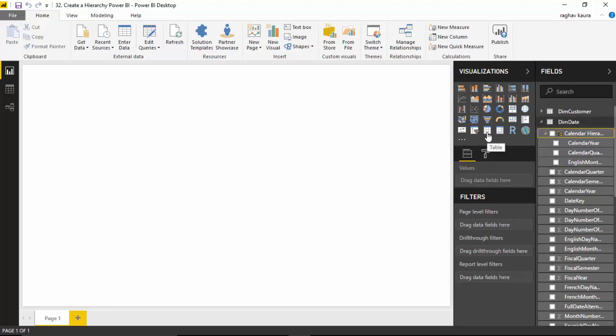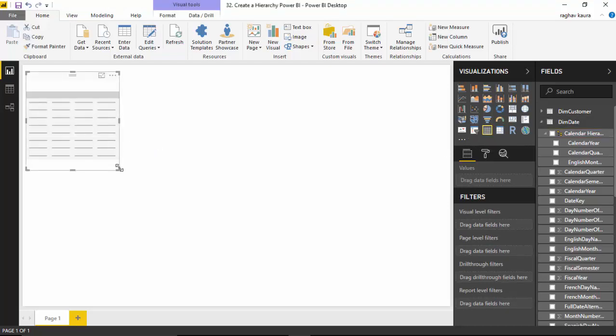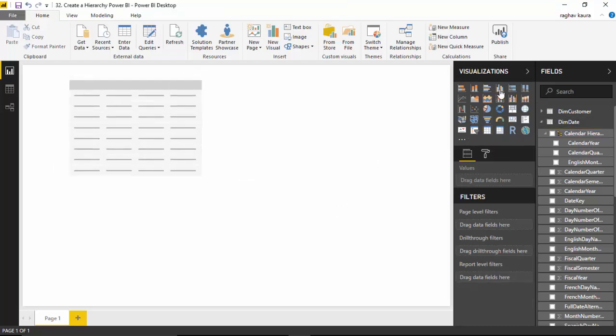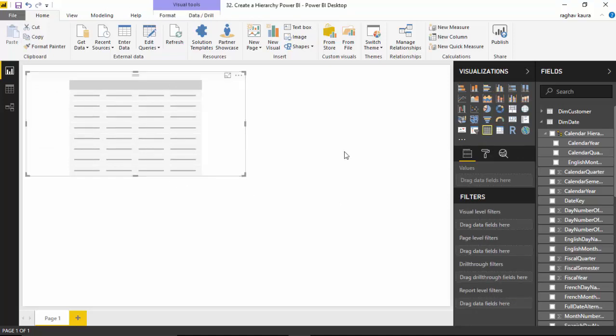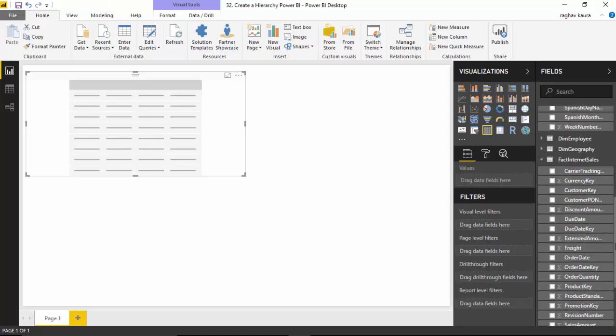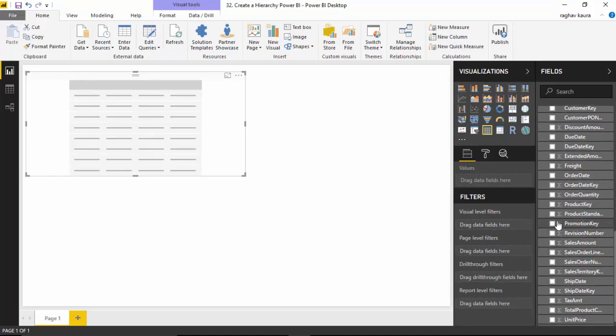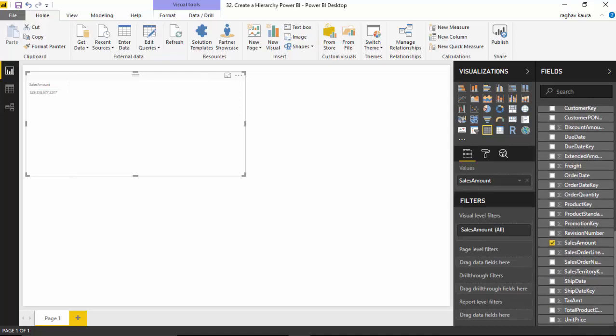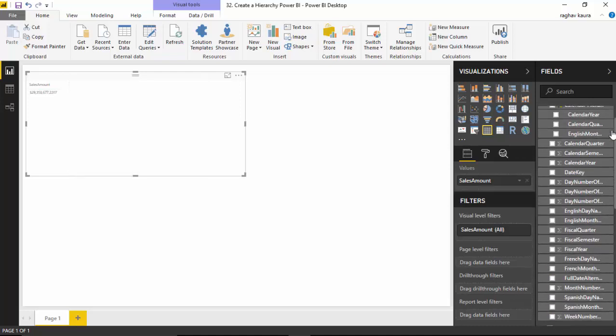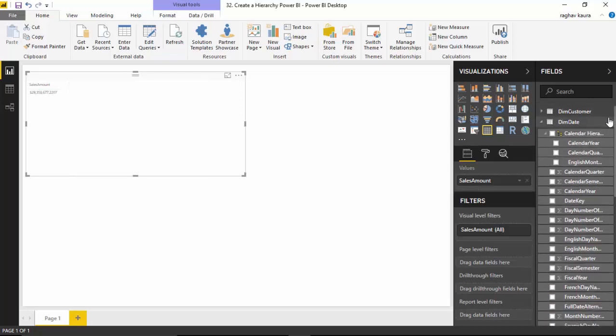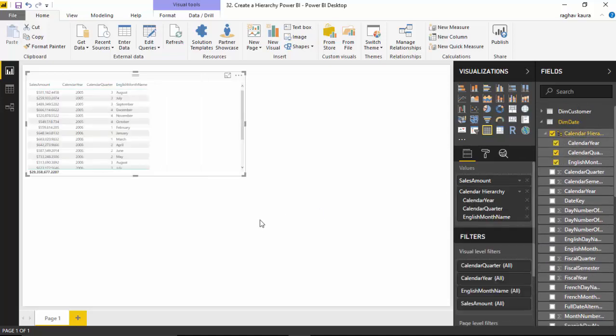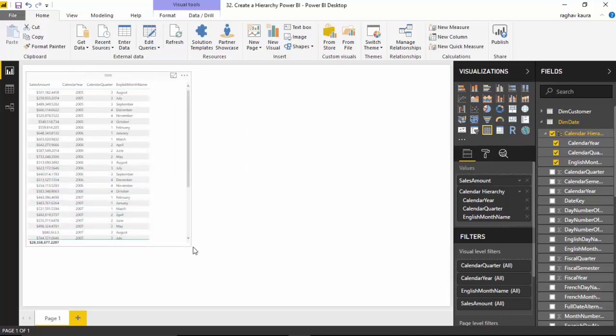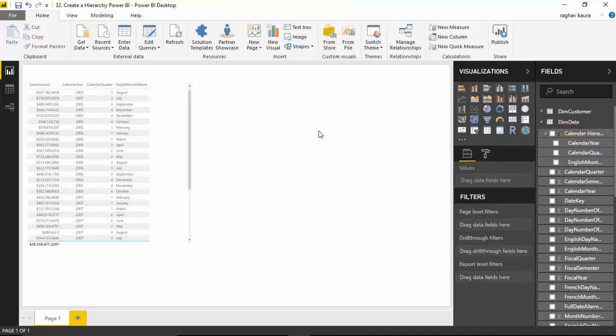Let's click on table and we'll click on sales amount. It is visible to us. Then I'll select the calendar hierarchy and as you can see, it shows us by calendar year, calendar quarter, and then English month name.